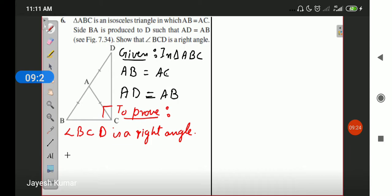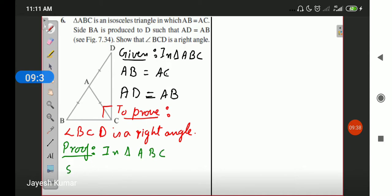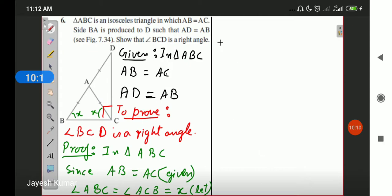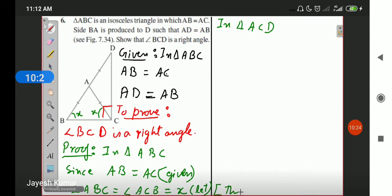We will use theorem 7.2. In triangle ABC, since AB and AC are equal, angles opposite to equal sides are also equal, so angle ABC equals angle ACB. Let both equal X. We have used theorem 7.2 here. Now similarly in triangle ADC, since AD equals AB and AB equals AC, meaning AD and AC are equal, by theorem 7.2 angle ACD equals angle ADC. Let both equal Y.